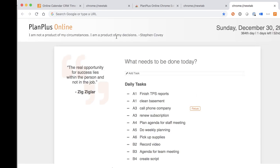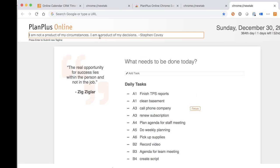If you want to change the tagline that's displayed and create your own custom tagline, you can simply click right on it and type in your own custom tagline.